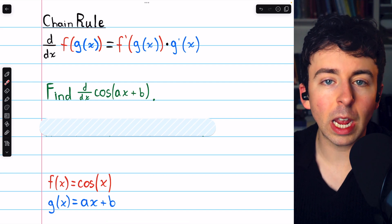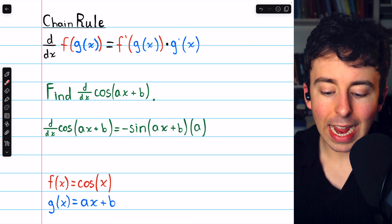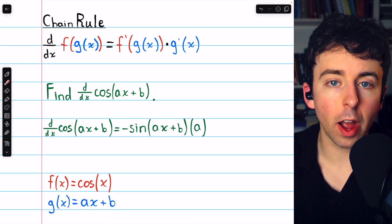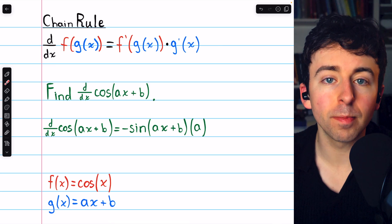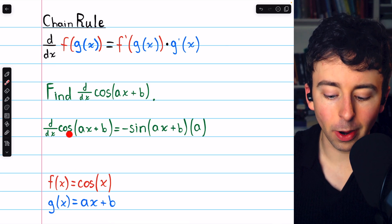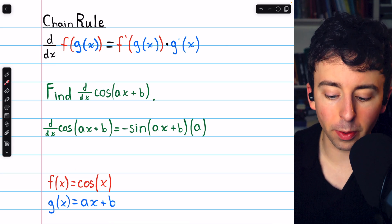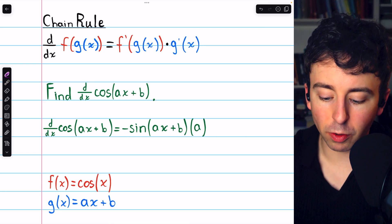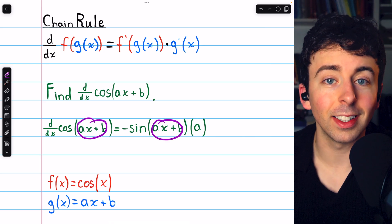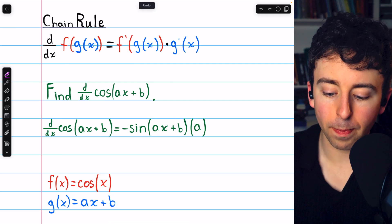Applying the chain rule is pretty straightforward. We must begin by taking the derivative of the outside function, f prime, and leave the inside function unchanged. The outside function is the cosine function, and the derivative of cosine is negative sine — but make sure you don't change the inside, so ax plus b is still inside: negative sine of ax plus b.